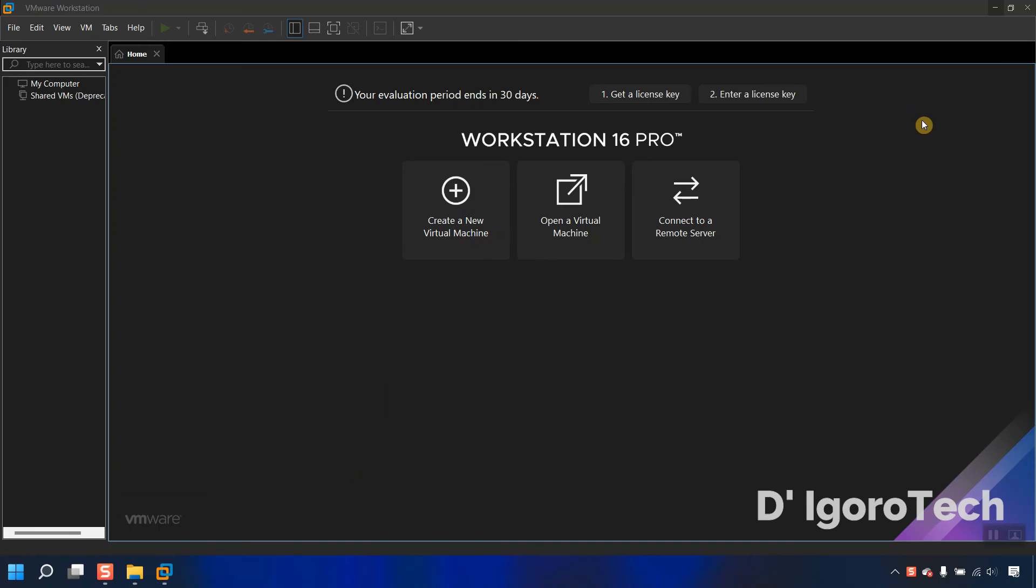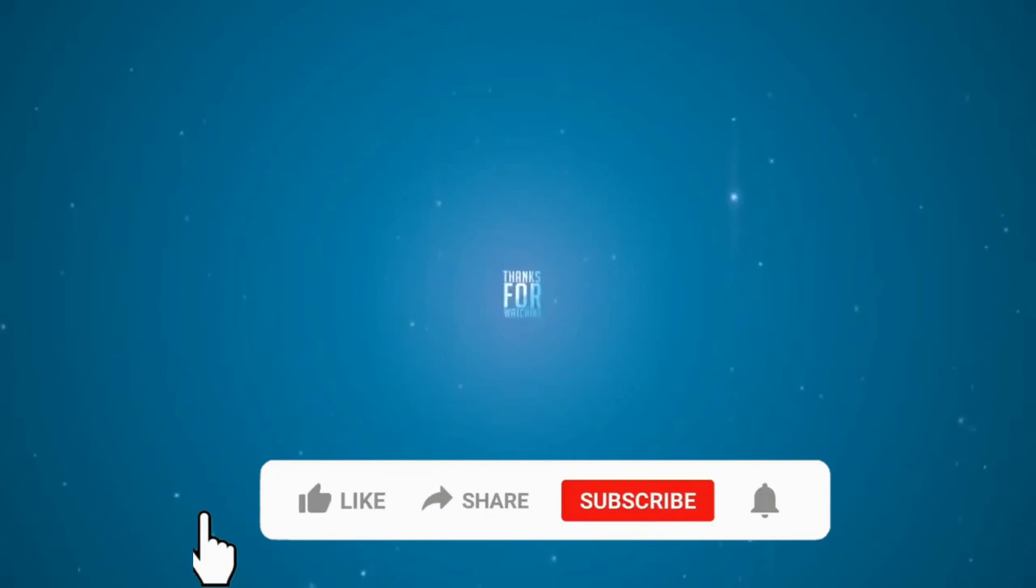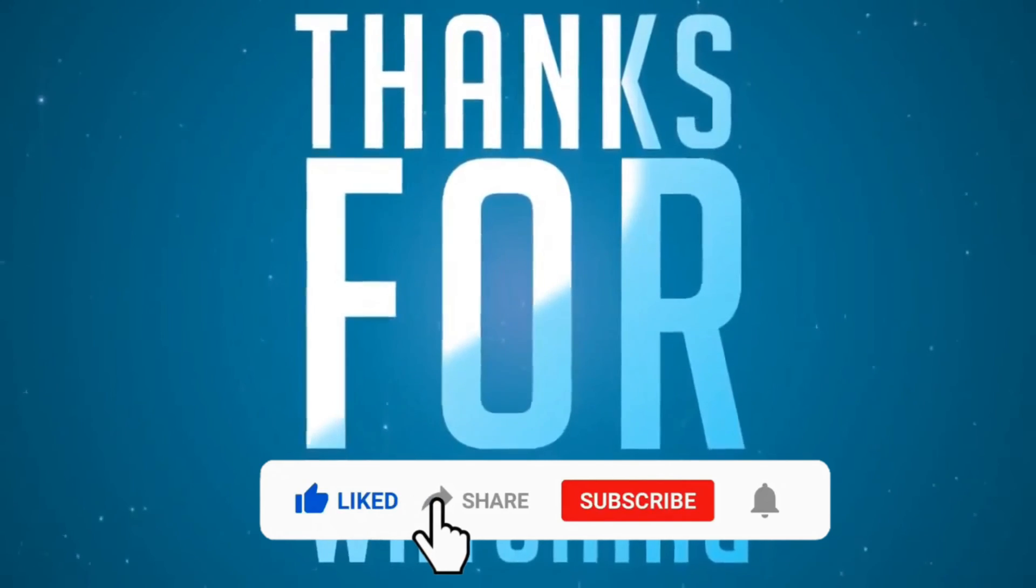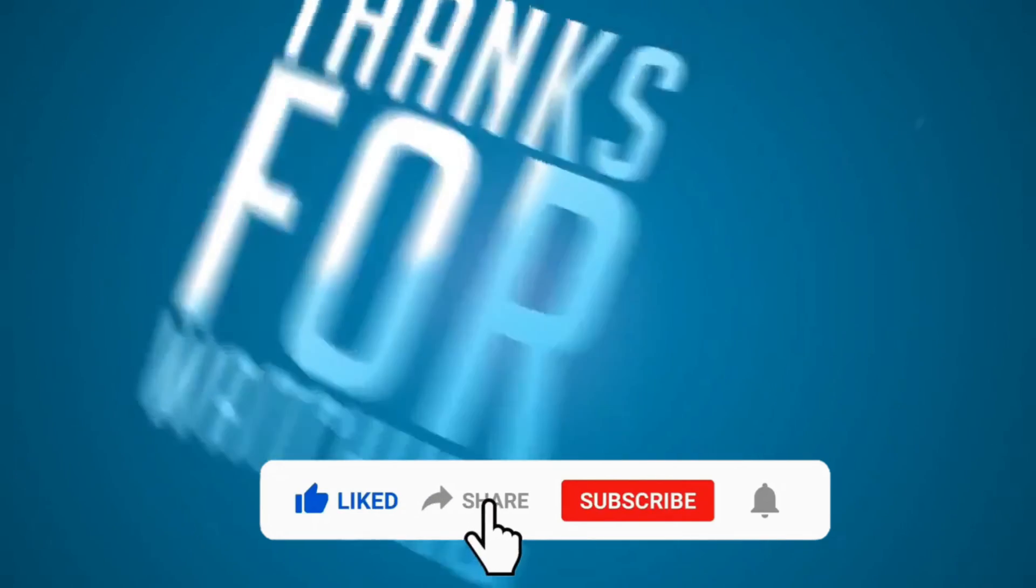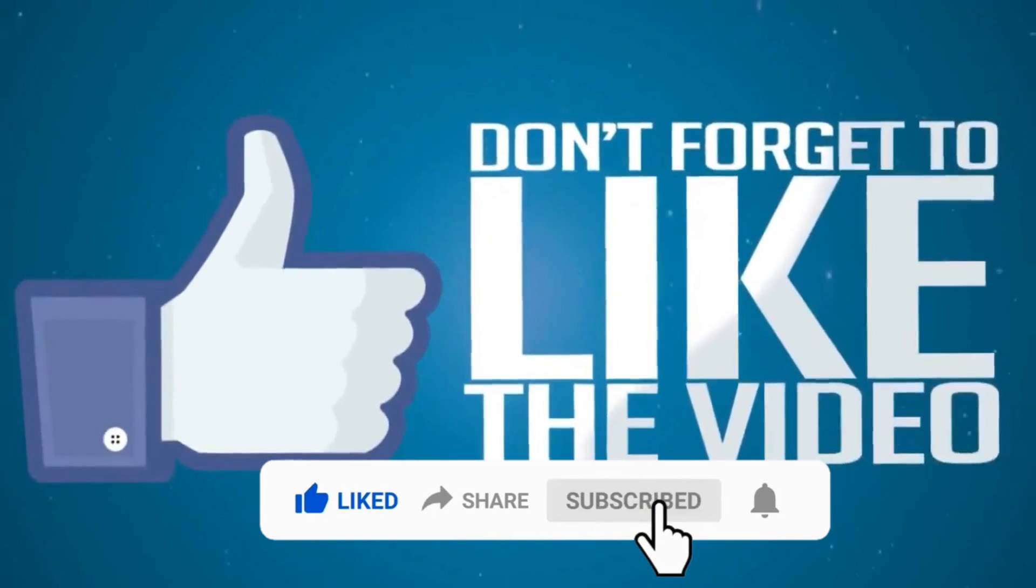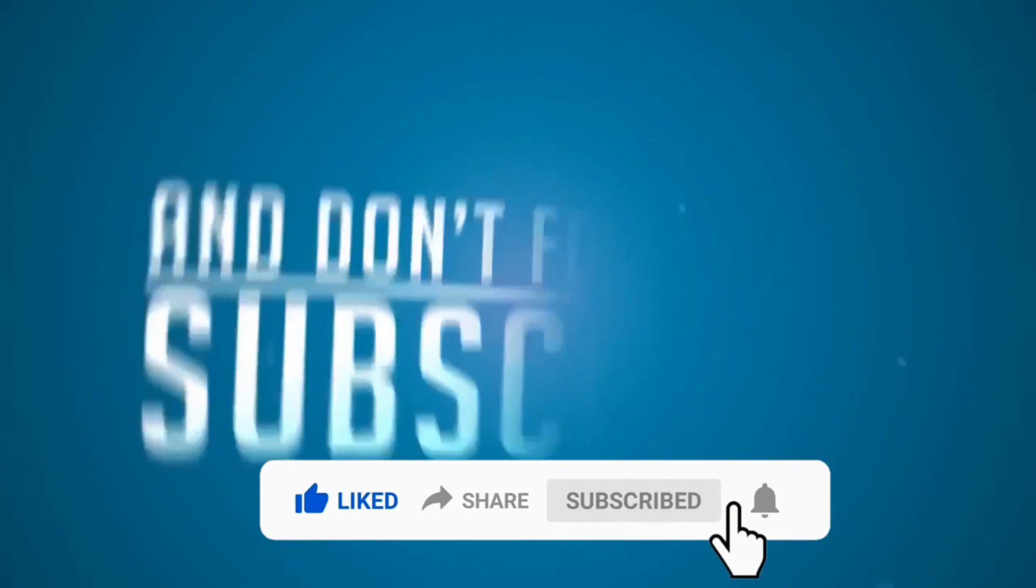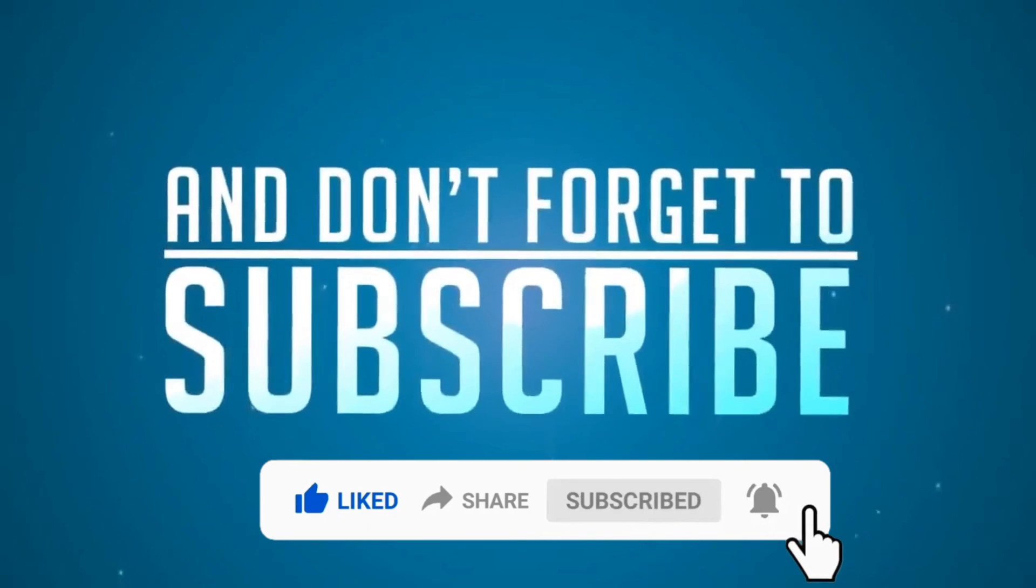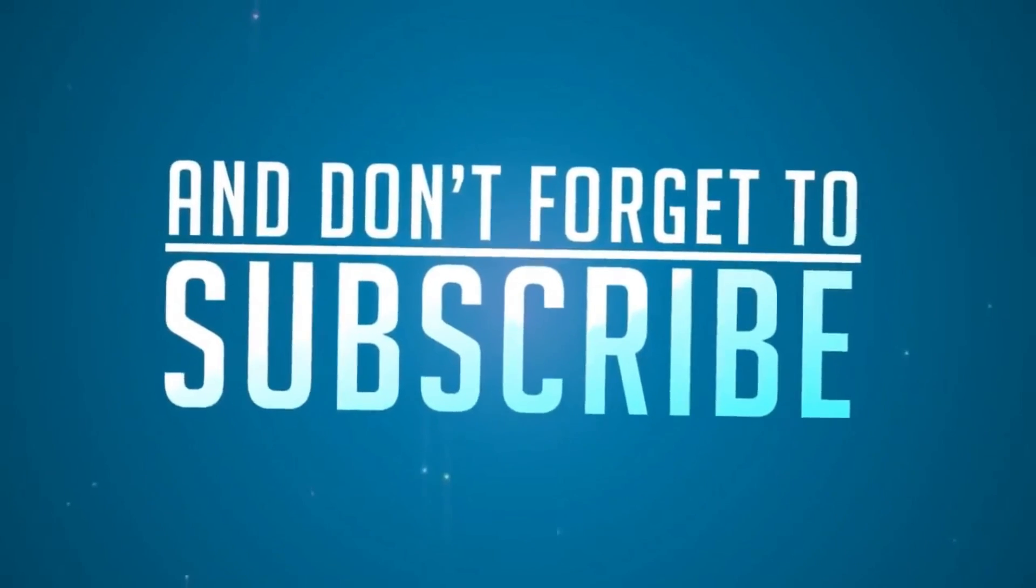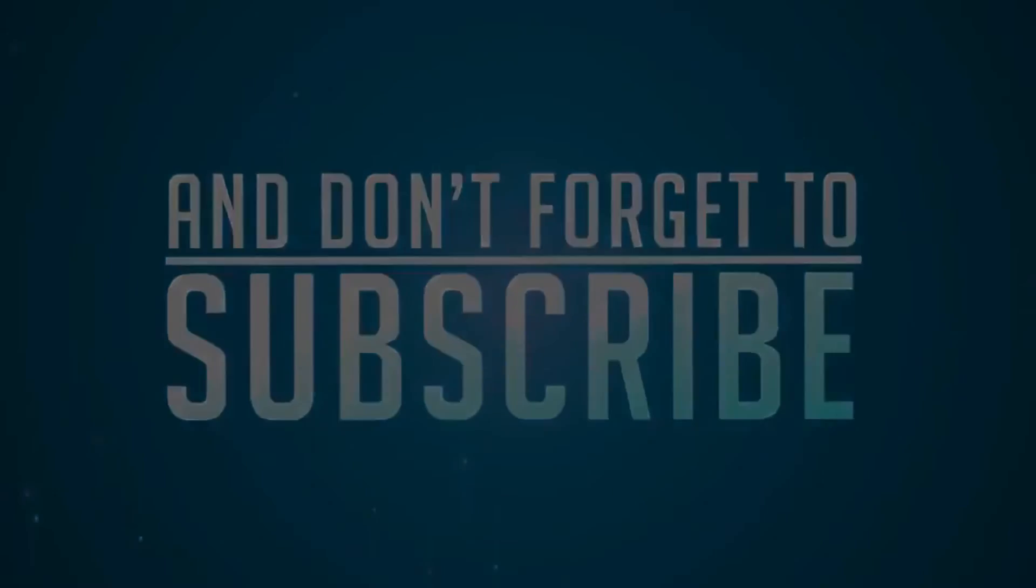That's all for today's demonstration, and I really hope you like this video. If you are new to my channel, please don't forget to like, share, subscribe, and click on the notification bell for more amazing tutorials. Thank you and see you in the next video.